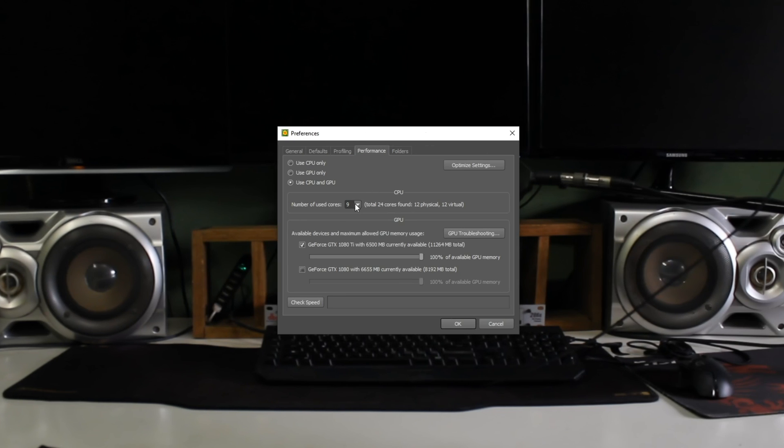And it really has found the best for me. It picked to use four out of the available 24 cores. That's actually a 12 core, 24 thread CPU. However, nine cores will be used. And GPU, it's selected only to use the 1080 Ti, with the 1080 sitting there in seconds.